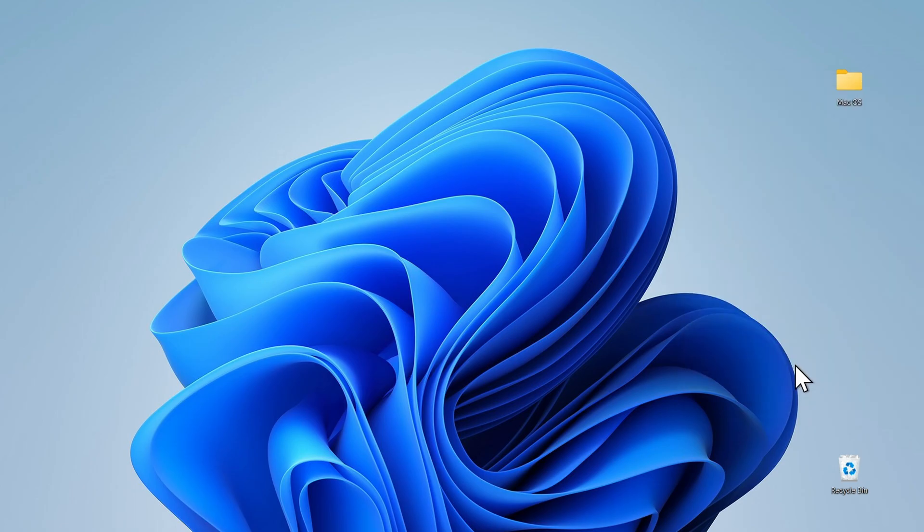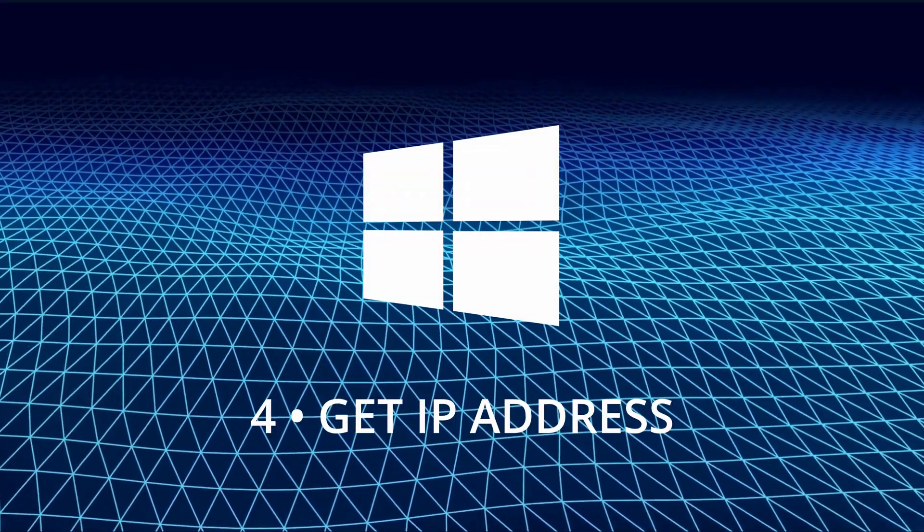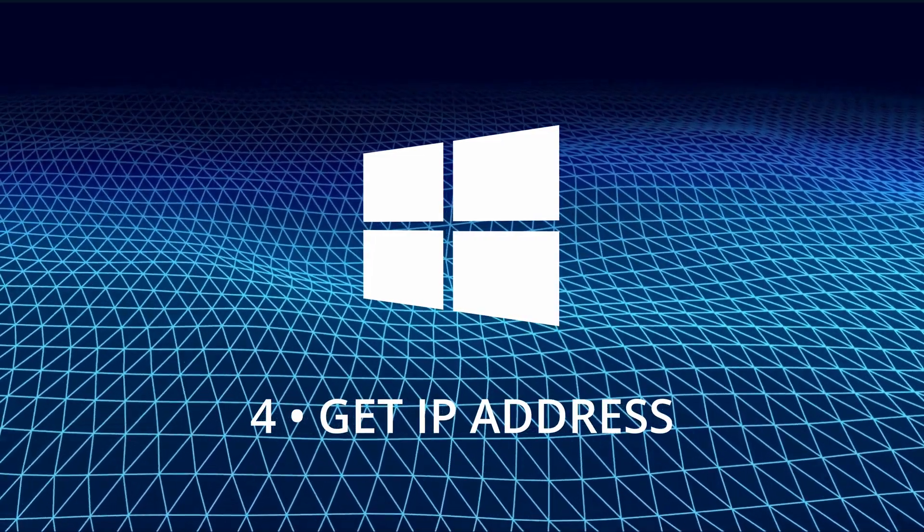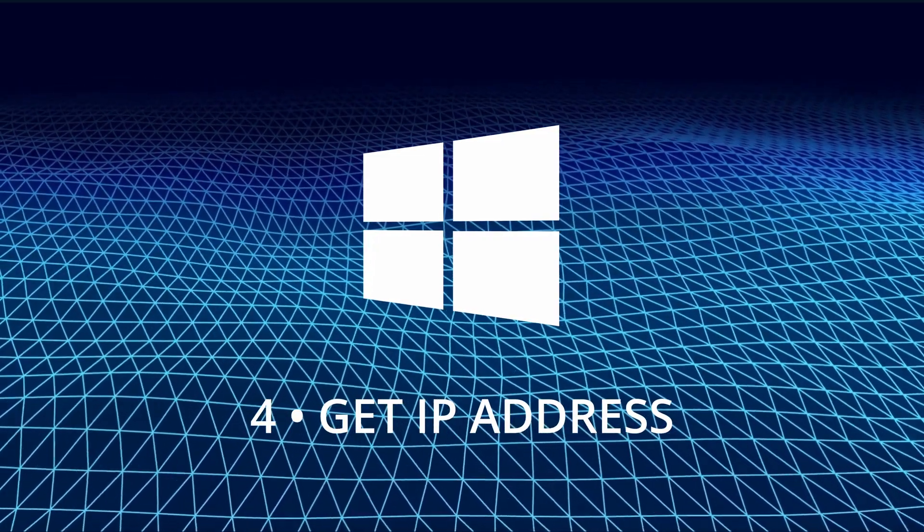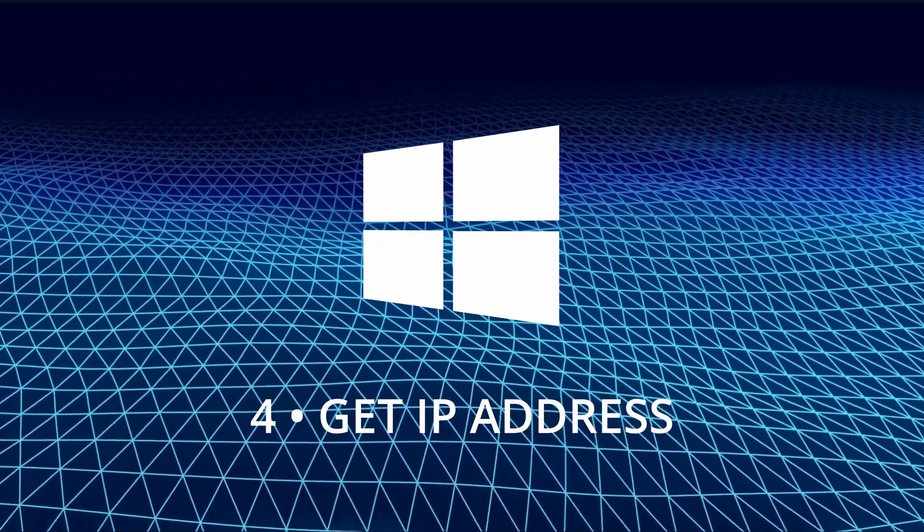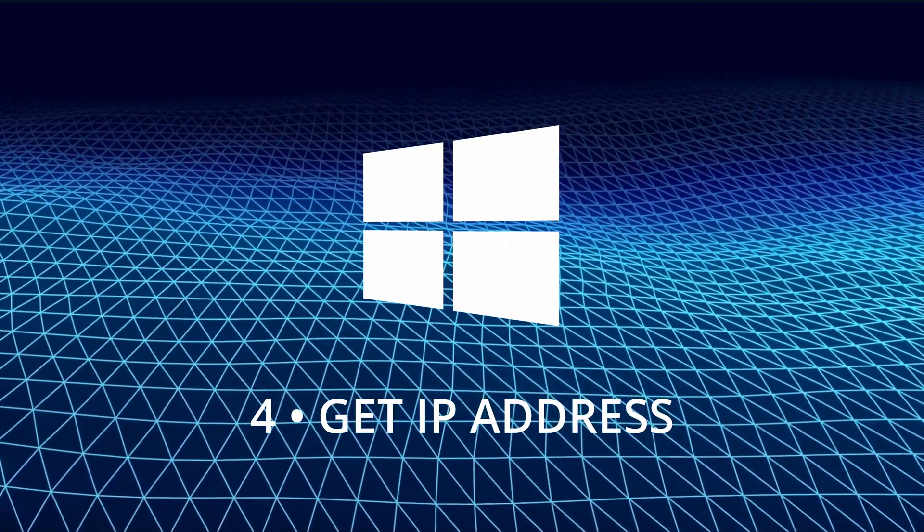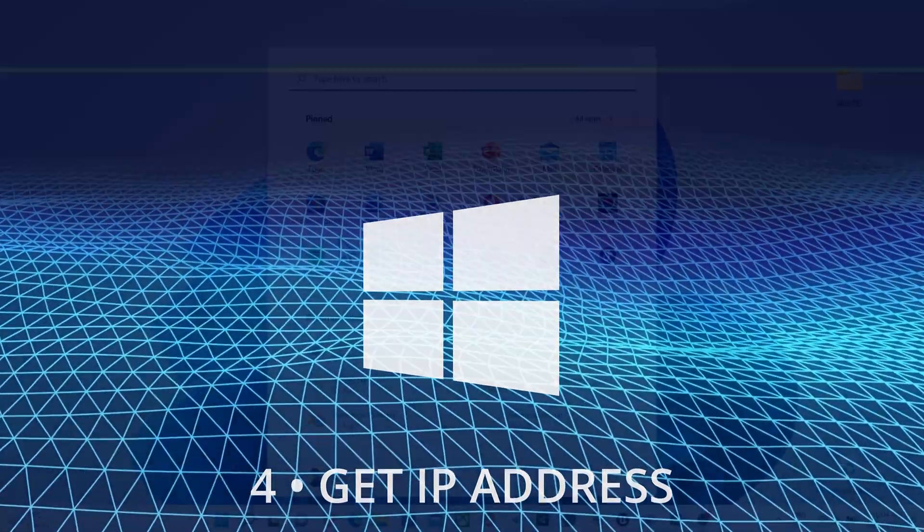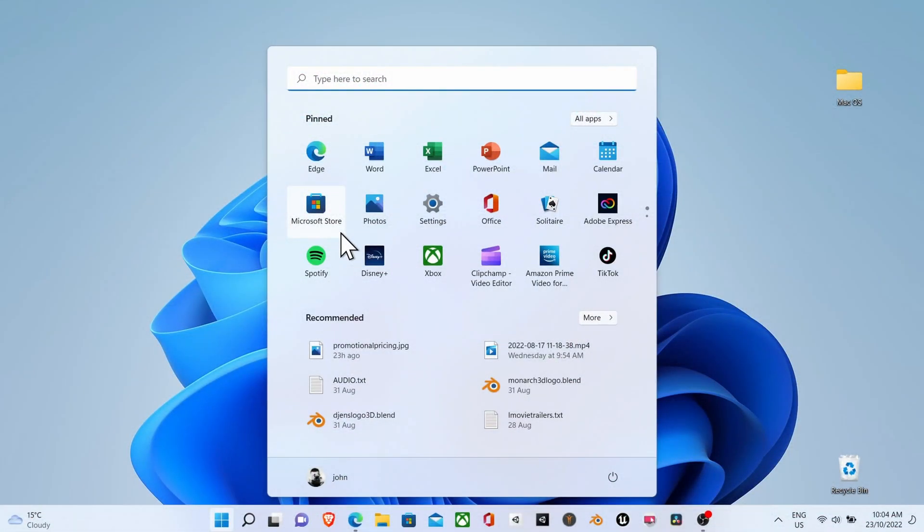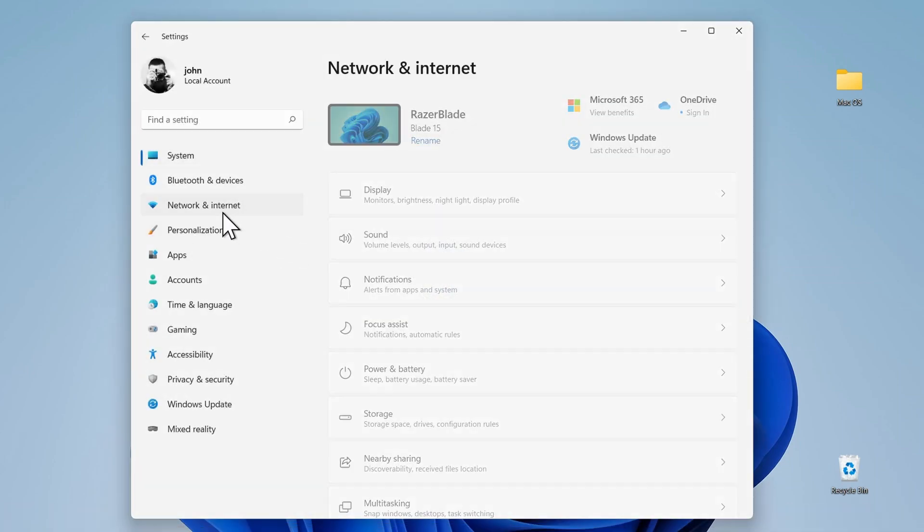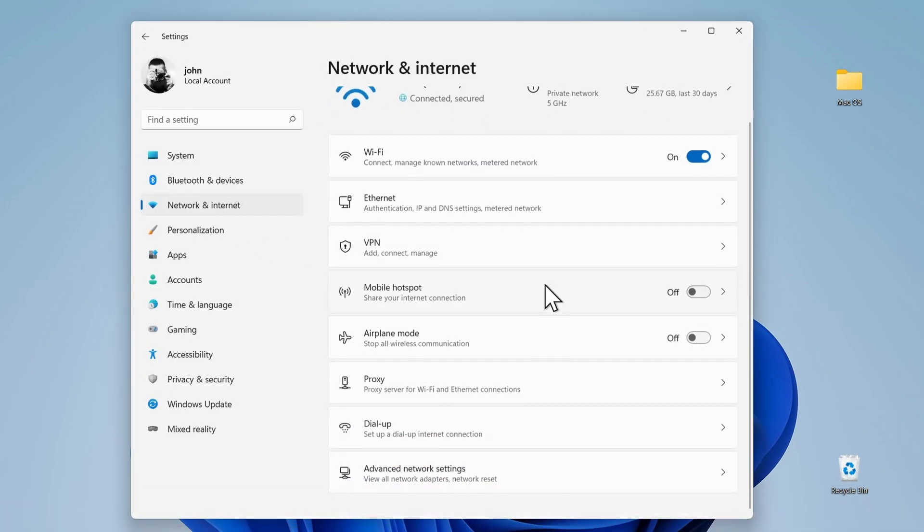Now all we need to do is to get the IP address of this Windows computer so that when we return to the Mac in the next step we can actually get access to this Windows computer. To do this, click on network and internet, scroll down to the bottom and click on advanced network settings.